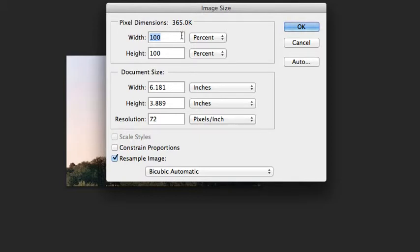I want my image to be half the size than what it is currently. To scale the image down, I will type in 50%.